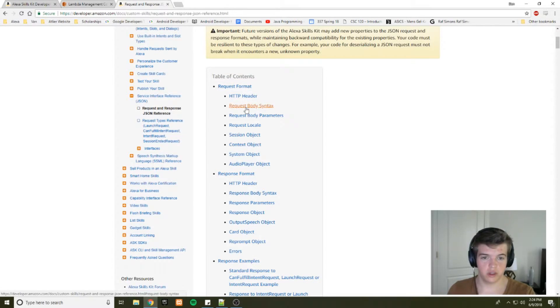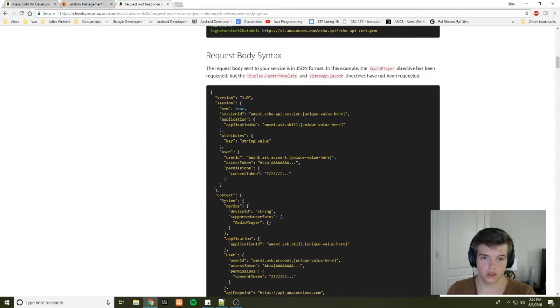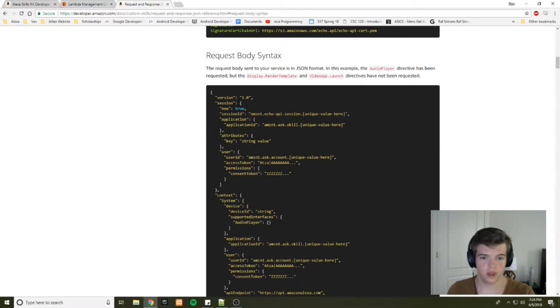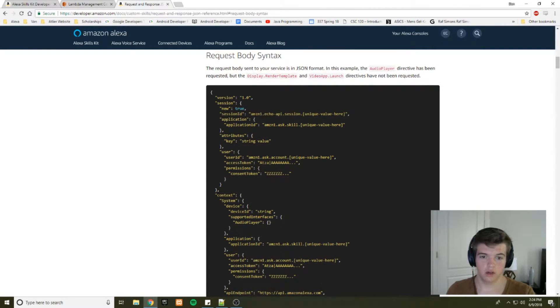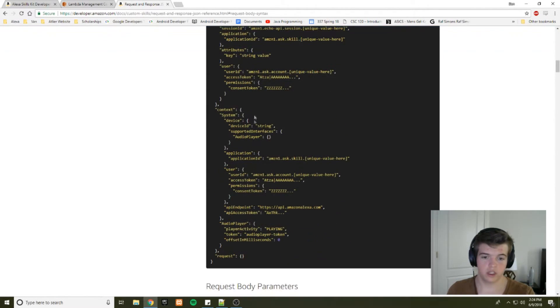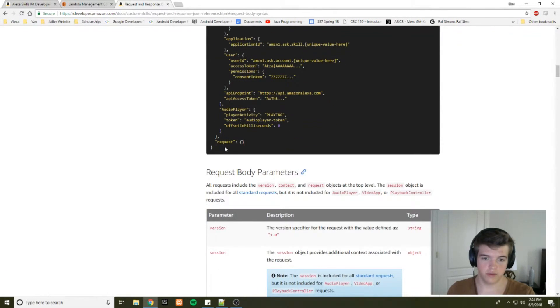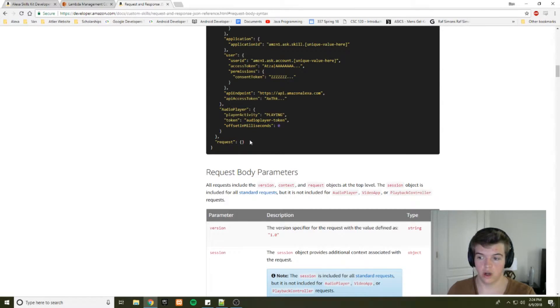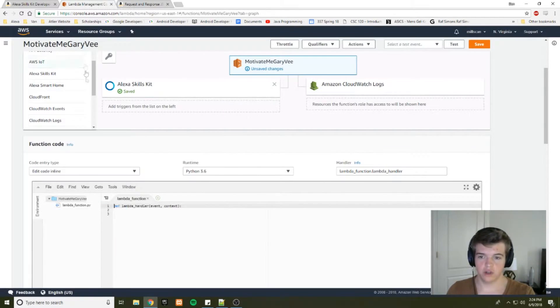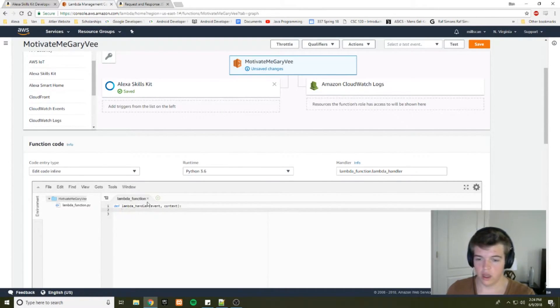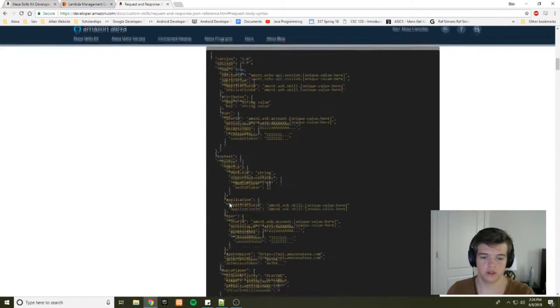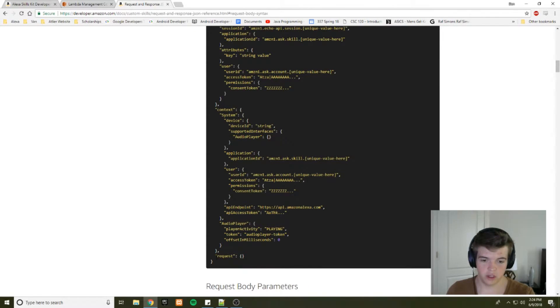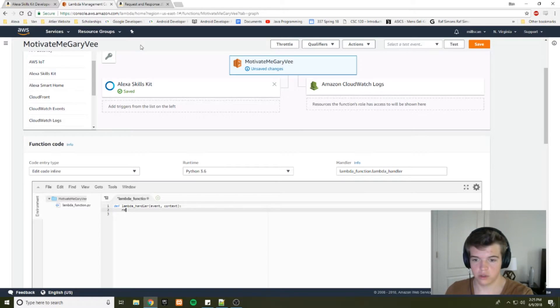So look at JSON reference Alexa on Google. It'll be the first result. And it'll show you the format of the JSON messages that your Alexa will send to your lambda function. So request format. We're going to look at request body syntax. And this is the JSON object that Alexa will send to your function. It'll include version information, session information, all this good stuff. For now, we're just going to be looking at request. And that's pretty much all we need for our request information right now.